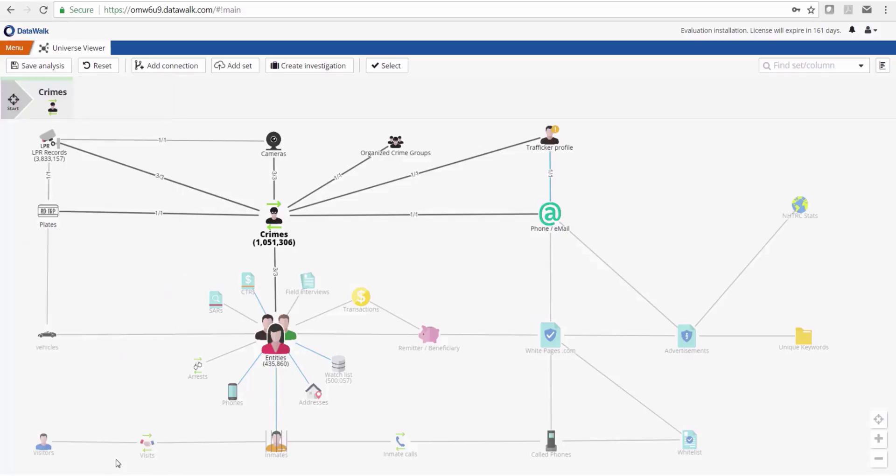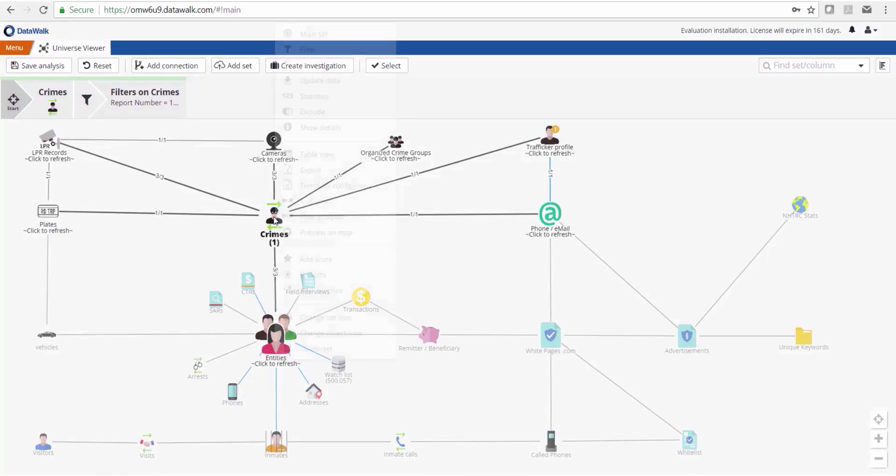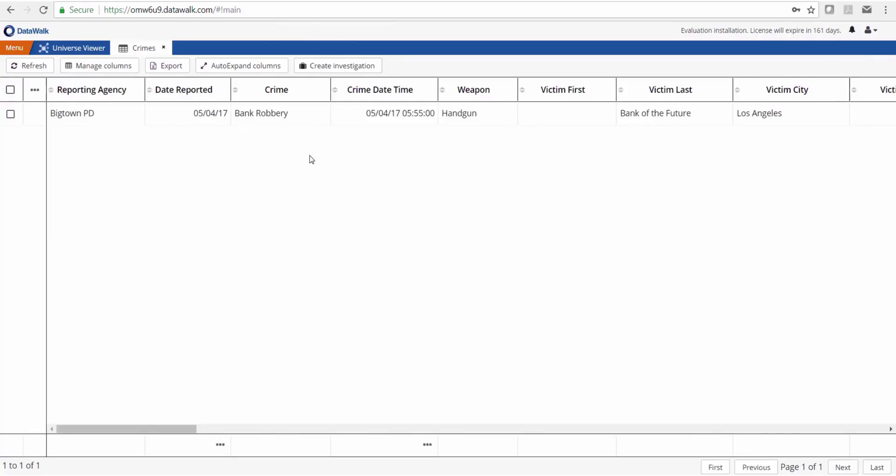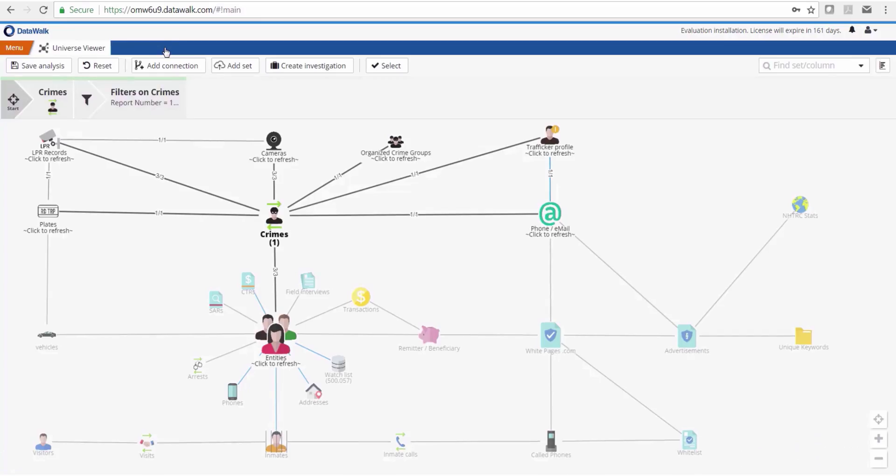We can take a look at that crime and see that this is a bank robbery where a handgun was involved, at the fictitious Bank of the Future in Los Angeles. I'll mention here that all of the data you'll see in this demo is fictitious.